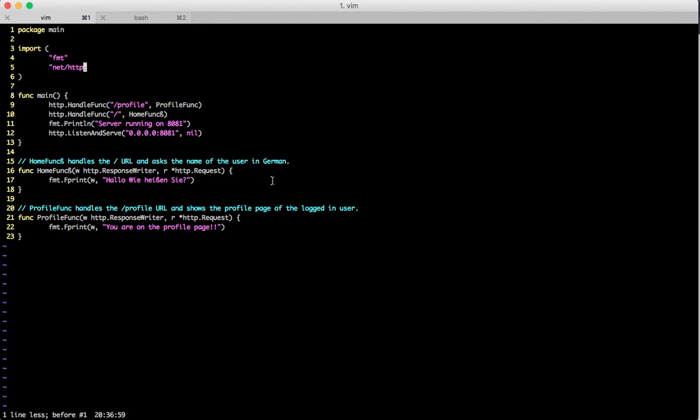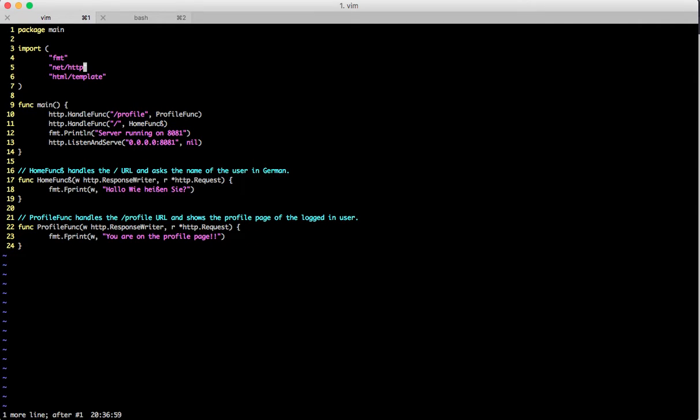For using templates we have a standard library package called html/template. There are two packages that deal with templating: one is html/template and another is text/template. If you use tools like go imports which automatically import packages, you might mistakenly get the text/template package. Be careful because html/template is for HTML templating, while text/template is for console-based applications.